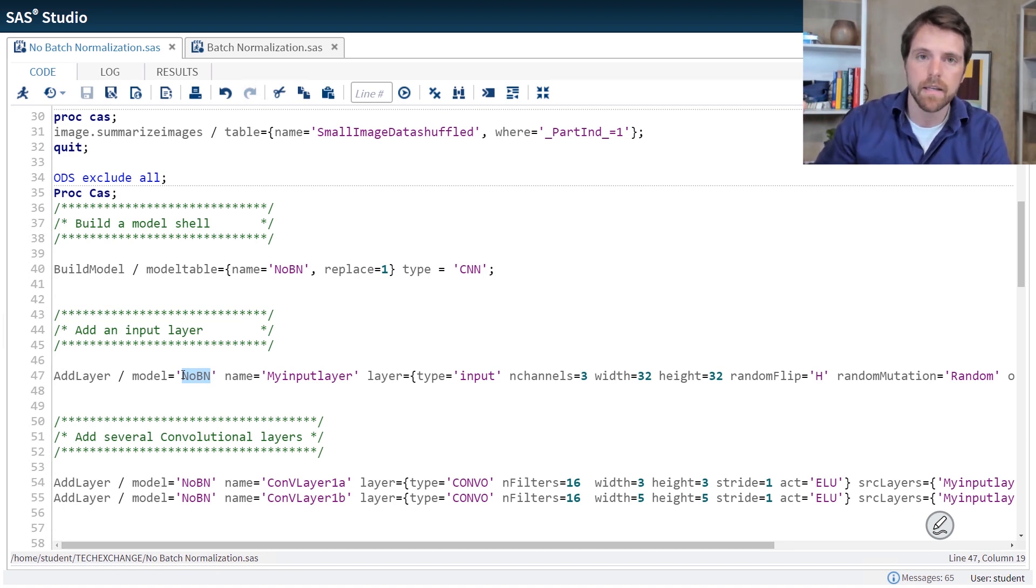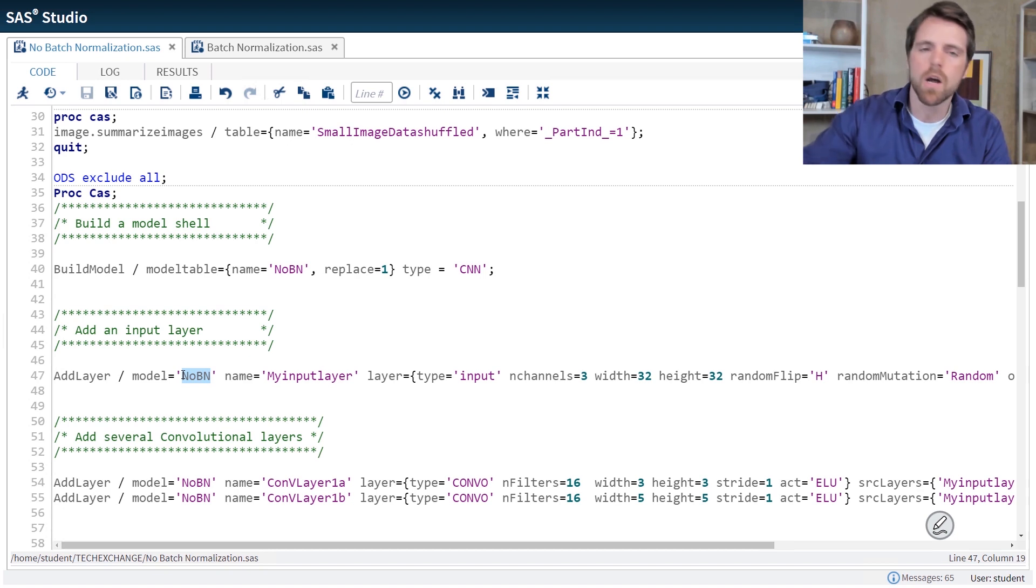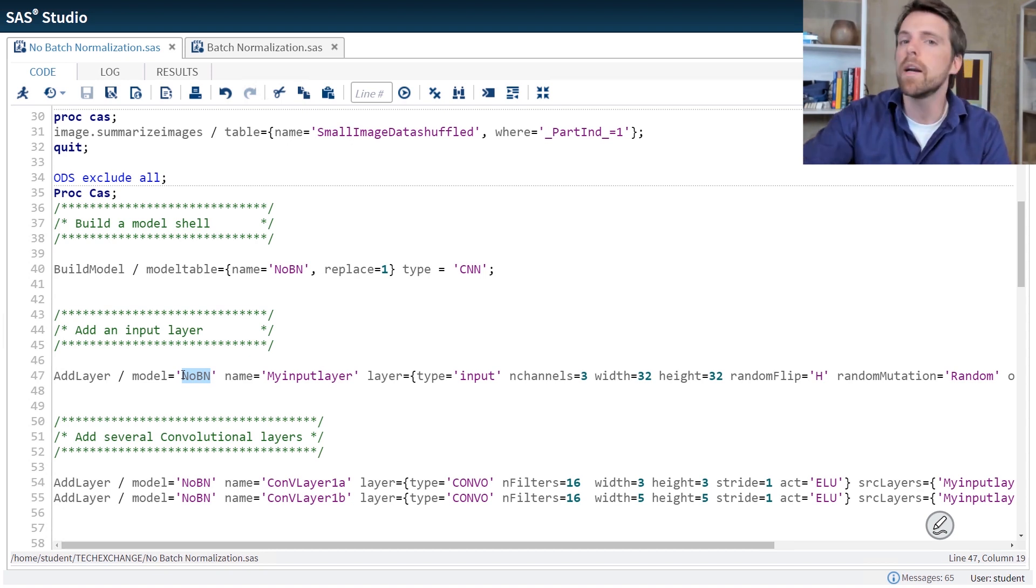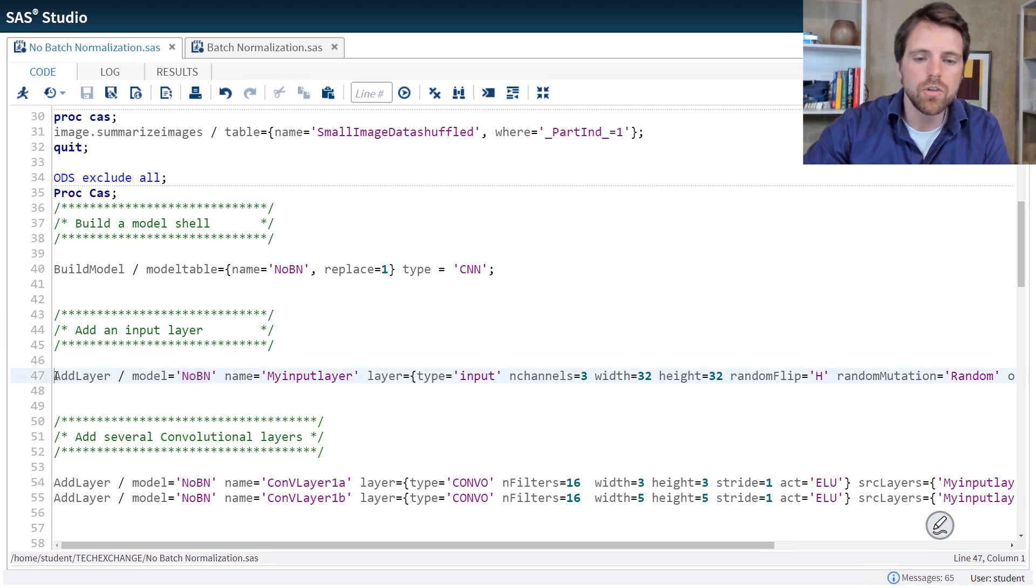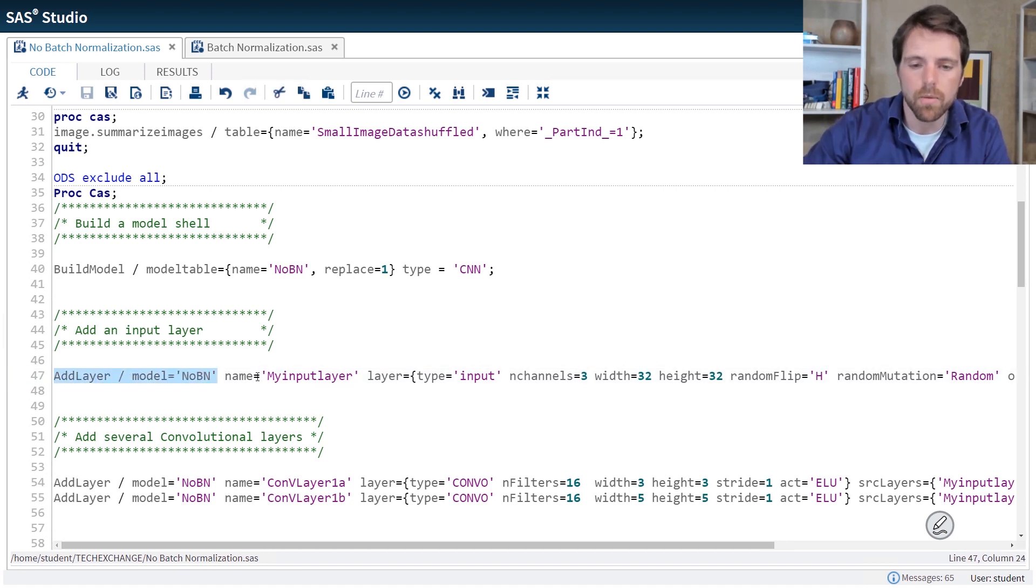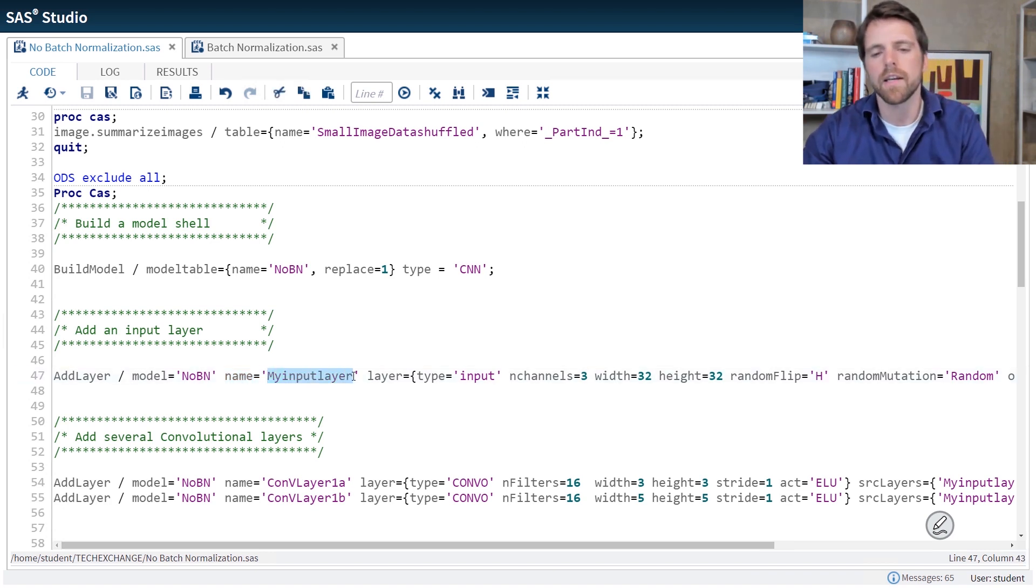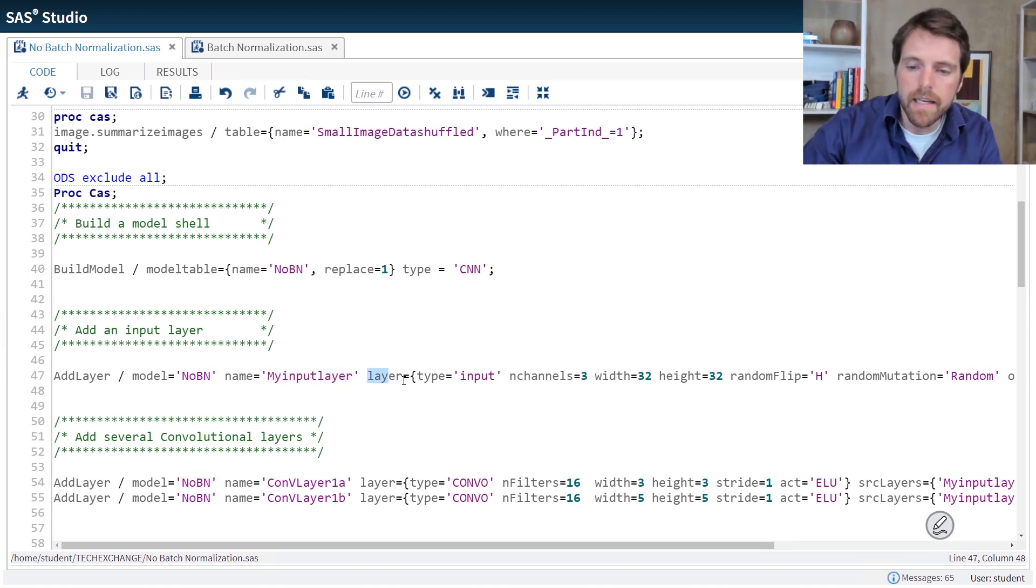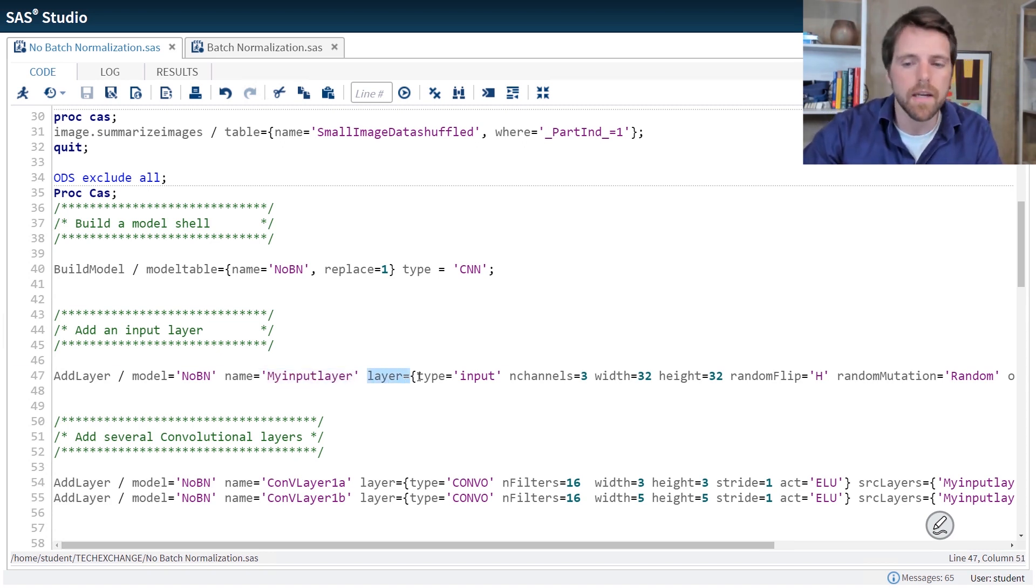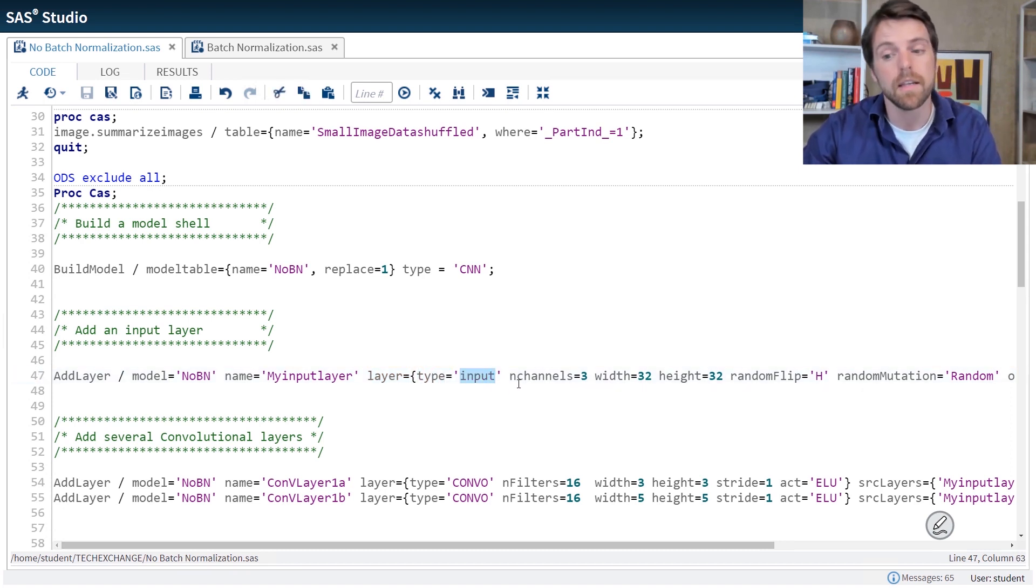Next I add a series of layers and for each layer I'm adding this layer to that model shell. Nobn. You can call your model whatever you would like. My model, my favorite model, your name, your last name, whatever you would like to call your model. So you're adding layers to your model shell and each layer must have its own name. So here I'm calling this layer my input layer. I could call it whatever I would like. Layer equals is where you specify the layer options. So we have type equals. This is an input layer. So we're saying this is an input type.